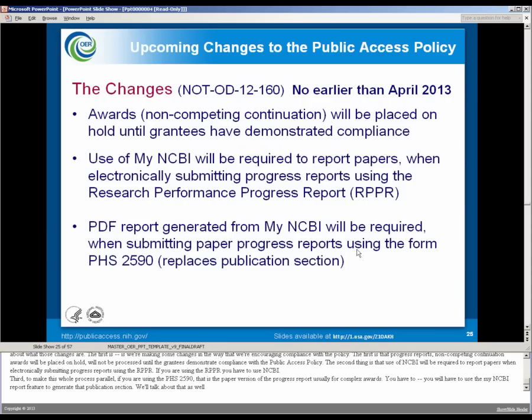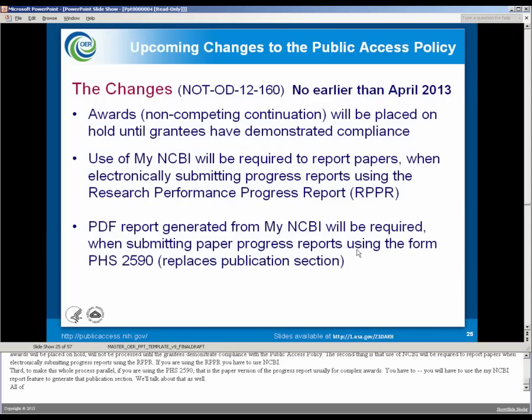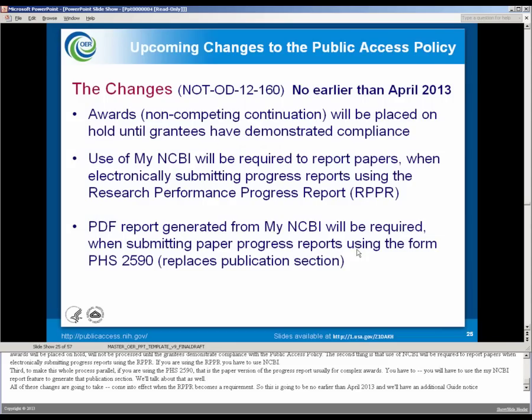All of these changes are going to come into effect when the RPPR becomes a requirement. And so this is going to be no earlier than April 2013.